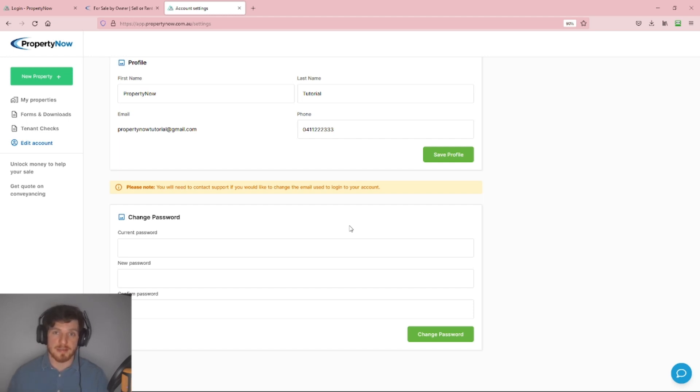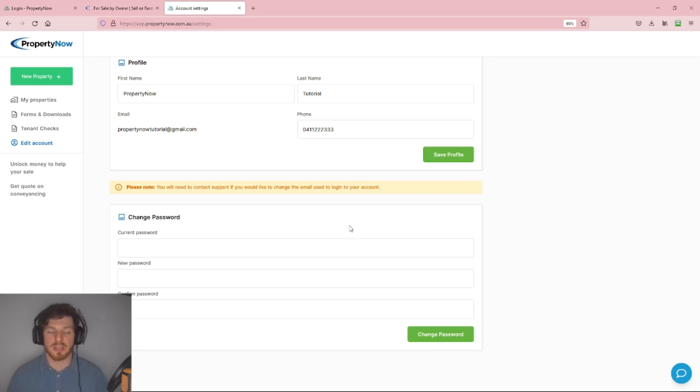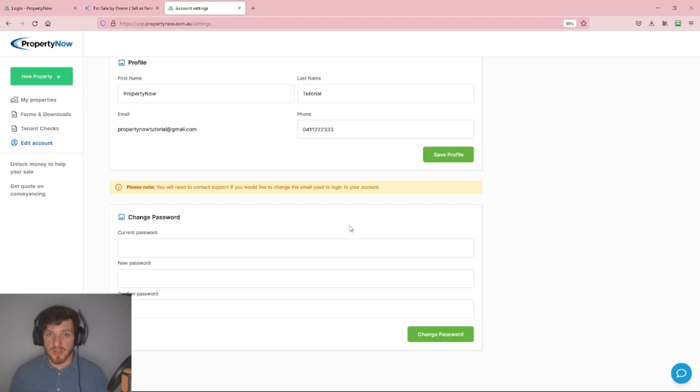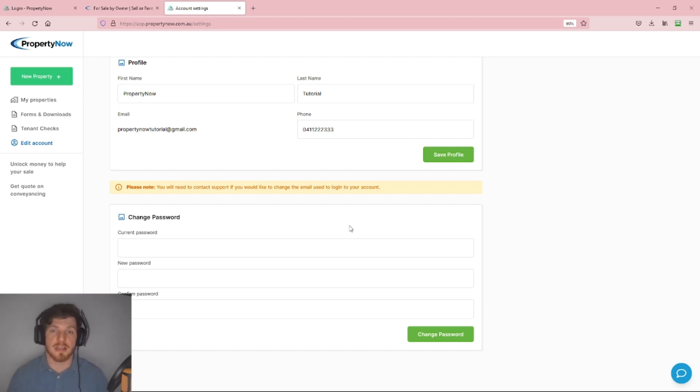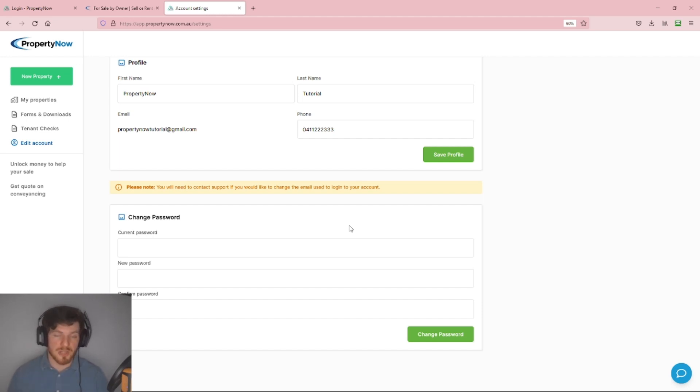But for those of you who log in with an email address and password, this is where you're going to update your password. If you log in with your email address and the password you chose when you signed up, this is the section you'll need to update. If you log in with Facebook or Gmail, you'll have to go to those respective platforms.